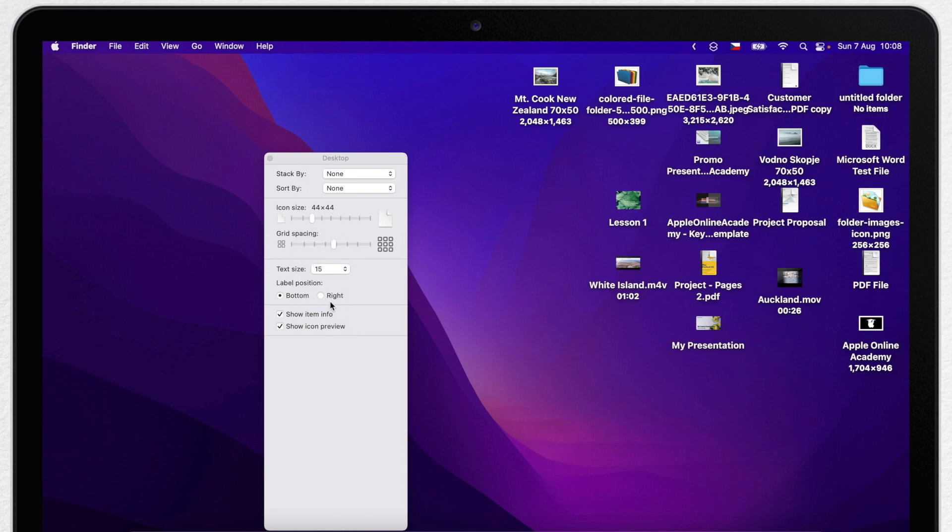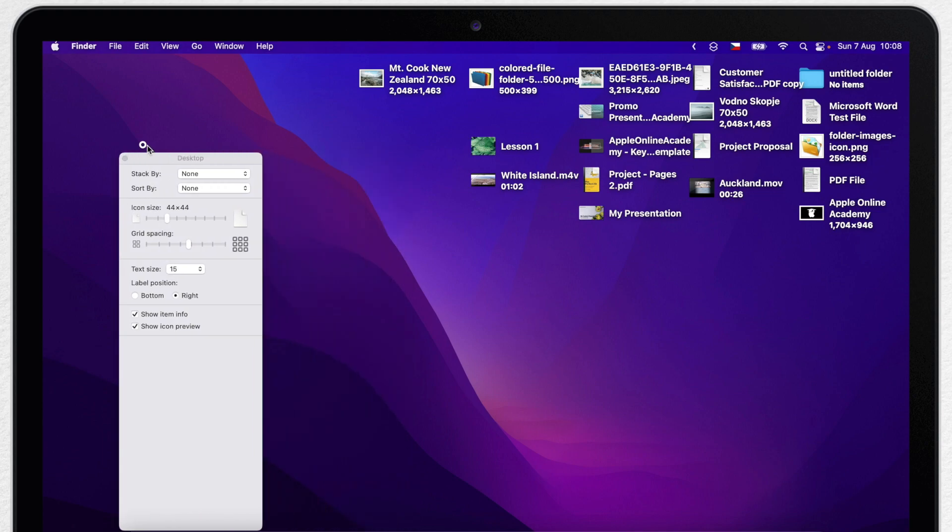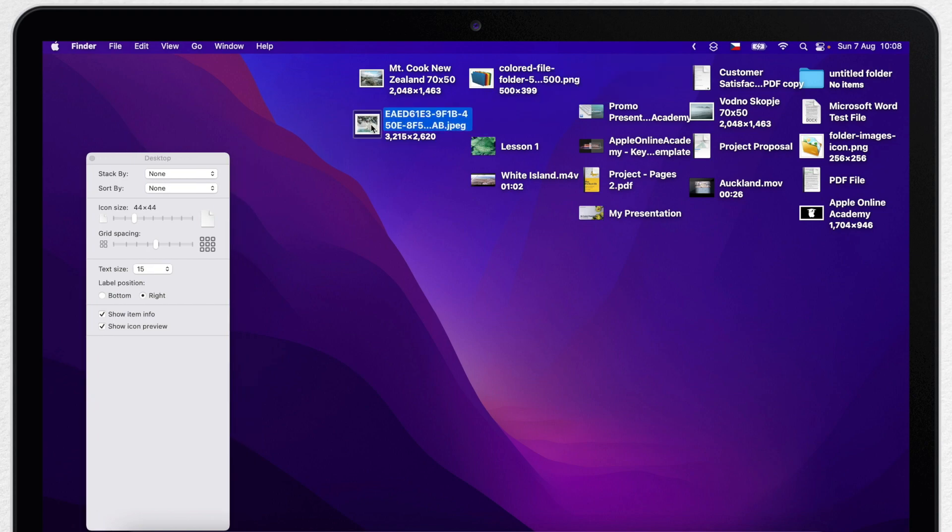Another interesting option is to change the label position. Instead of the bottom move it to the right. This gives everything a very different look. Again it's more useful with text files than images. Because this way you can nicely split the icons into columns.